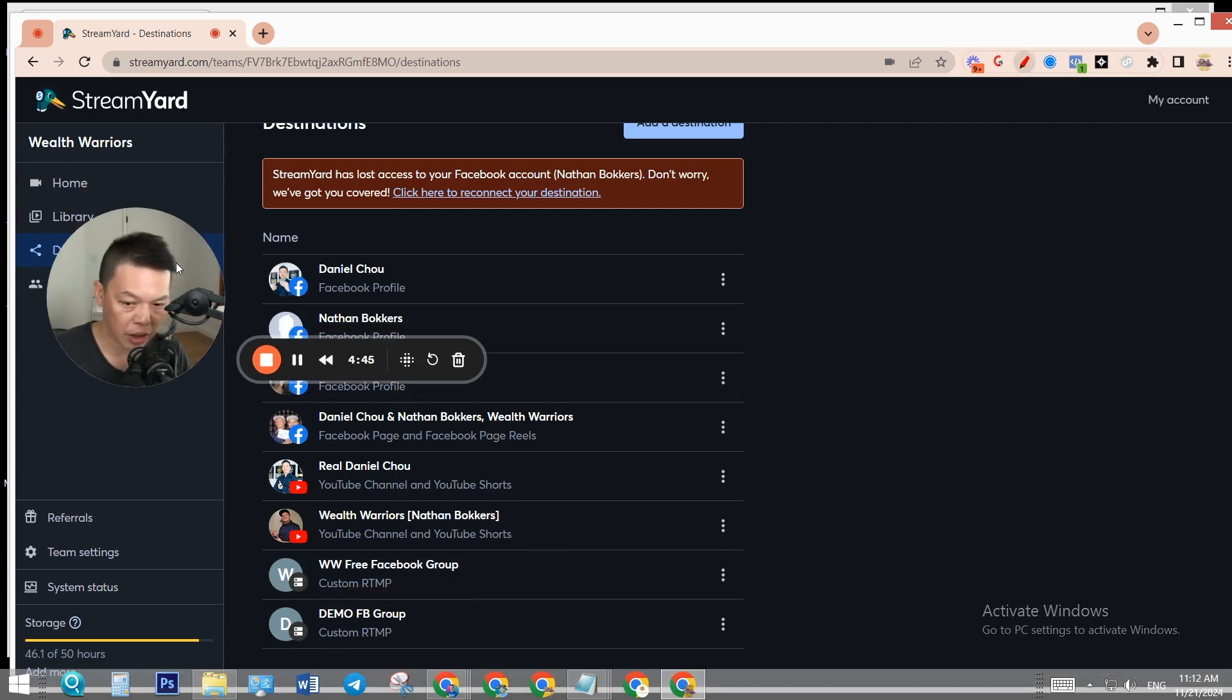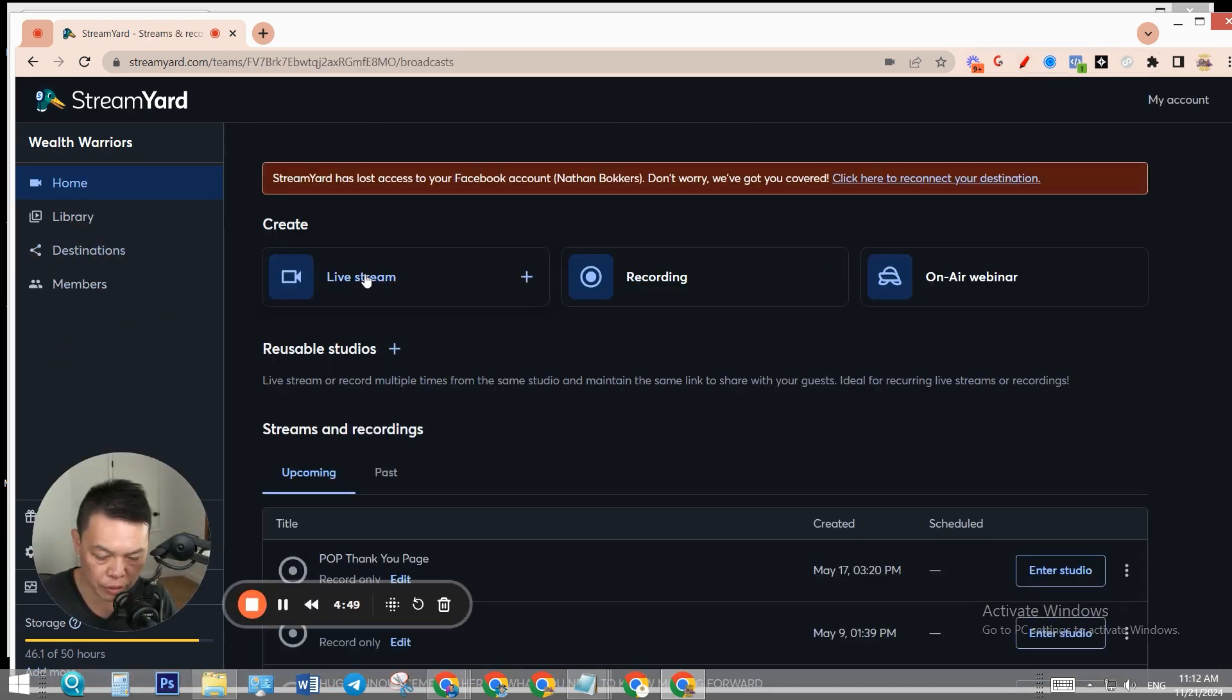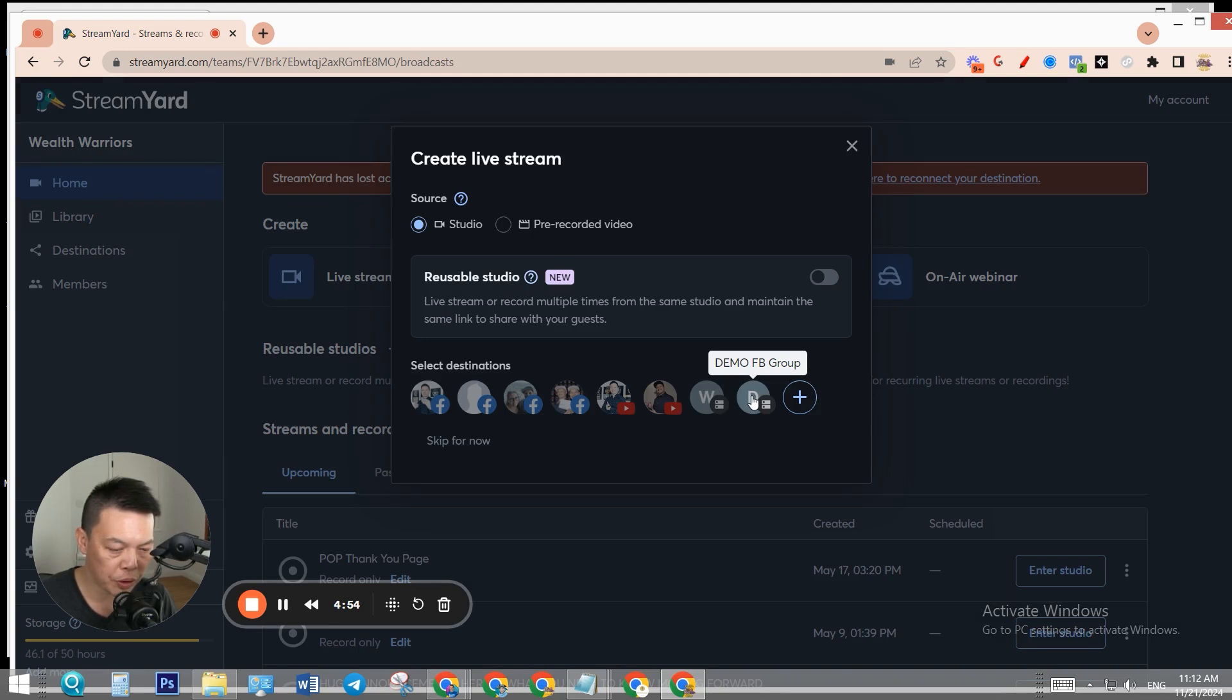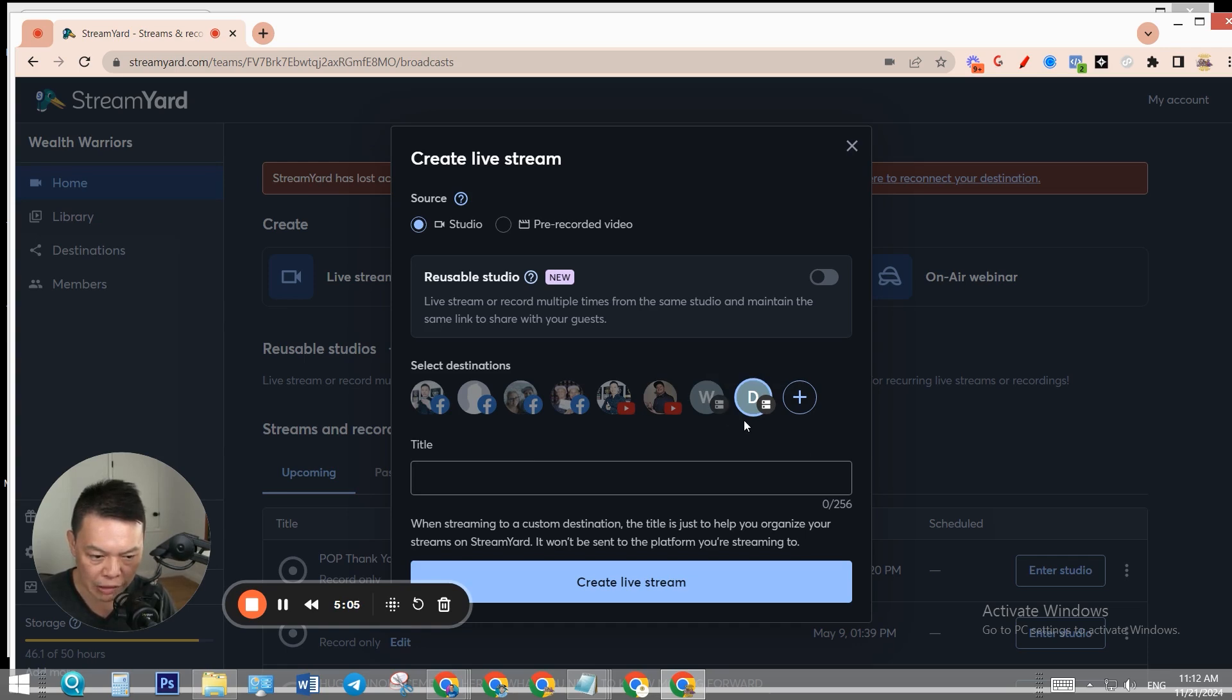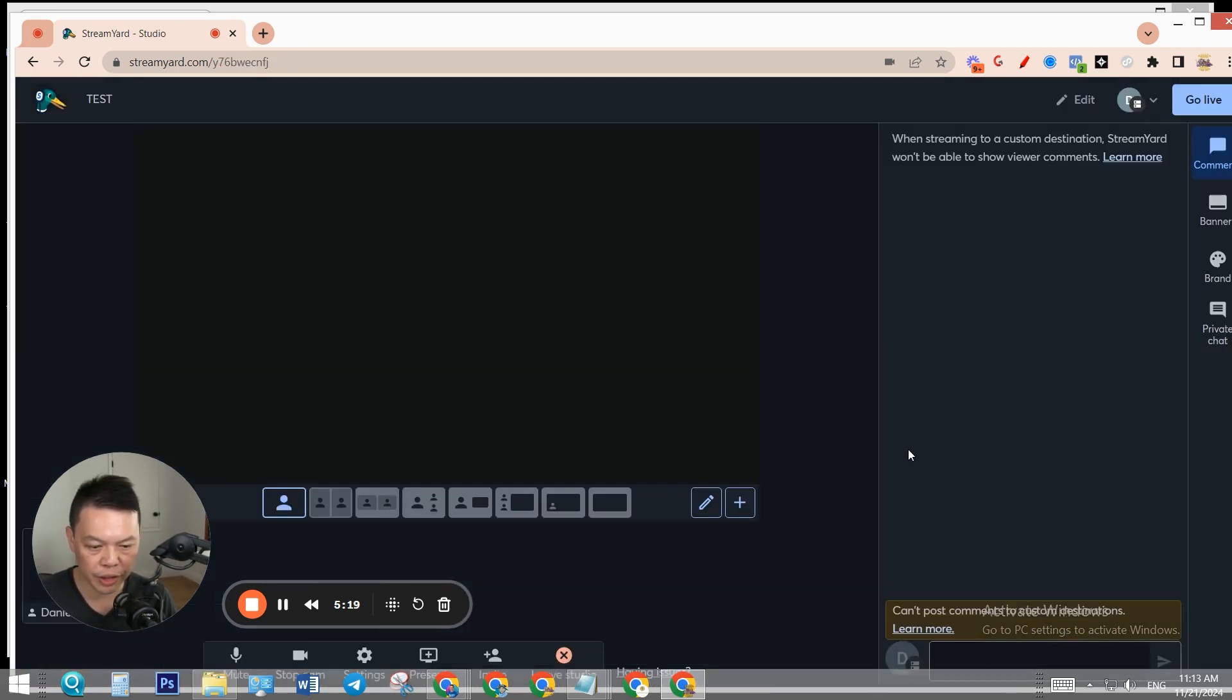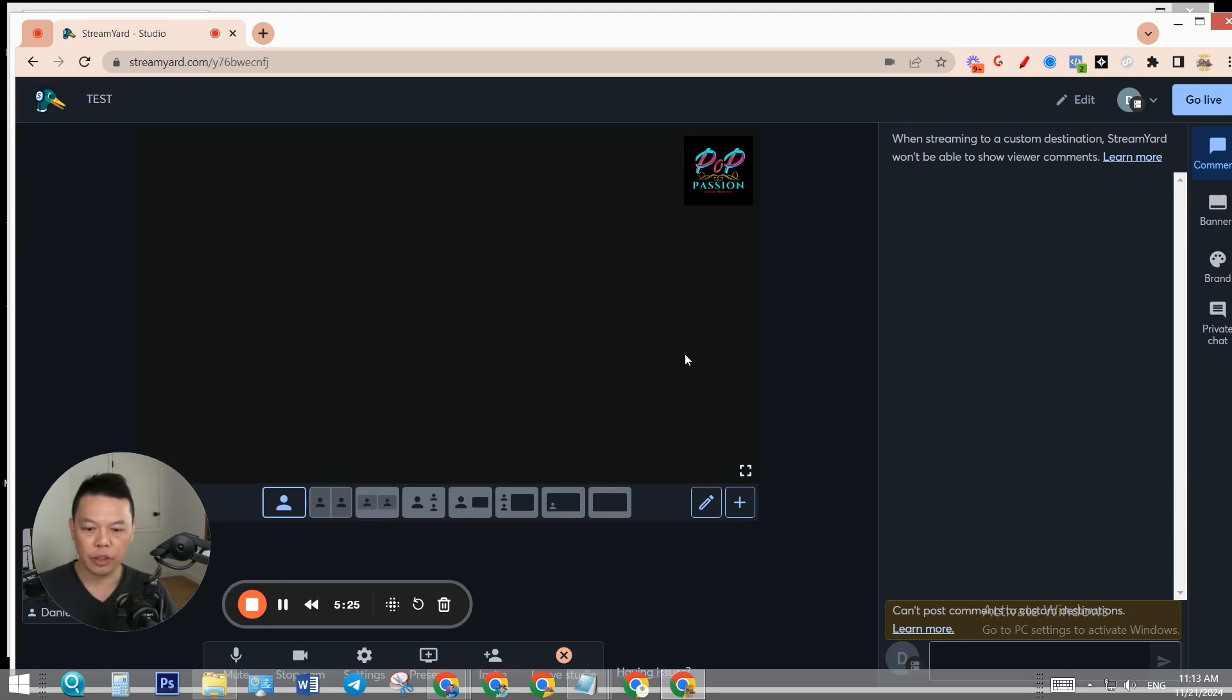Let me show you. Go to home, I'm going to create a new live stream. Select the Facebook group that we just created. You can also add other destinations, but let's only do Facebook group right now. Give it a title, create live stream, and enter studio. The process is like this: once you set up the live broadcast on StreamYard, you need to go live on StreamYard first.